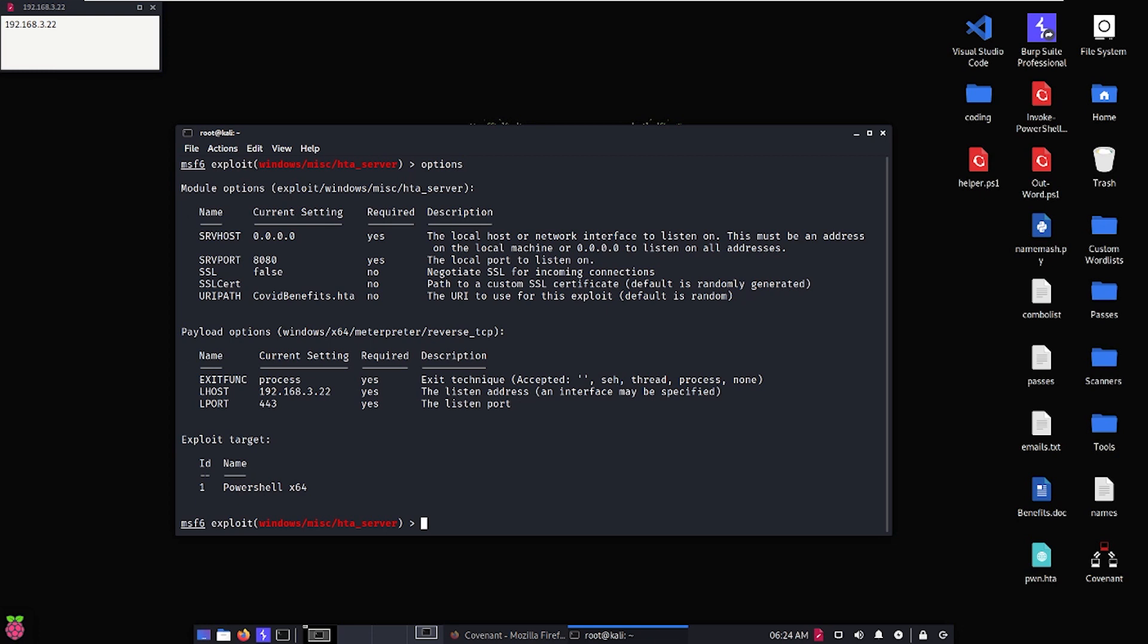In our previous lesson, we talked about how we could generate malicious HTML application or HTA files to use in our phishing campaign with a combination of MSF Venom and the Covenant C2 platform. In this lesson, we're going to talk about how we can achieve the same goal using Metasploit, using the Windows miscellaneous ht underscore server exploit within Metasploit.